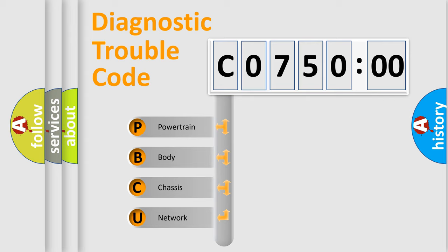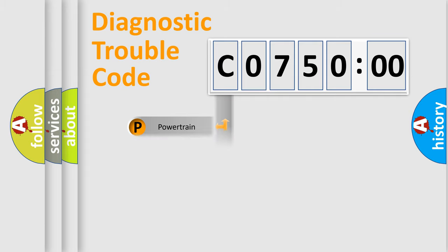We divide the electric system of automobile into four basic units: Powertrain, Body, Chassis, and Network.